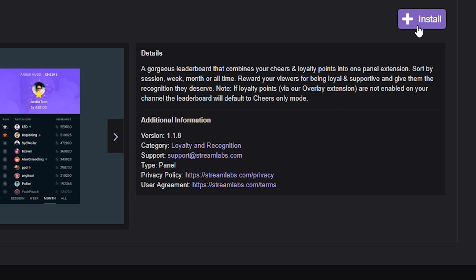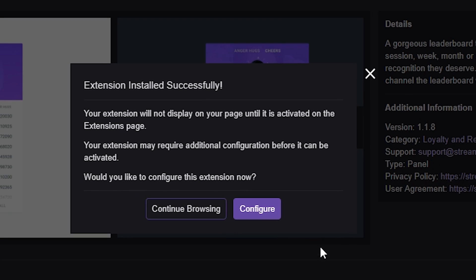We're going to go to the top right corner and click install. Once you have it installed, let's go to either continue browsing or configure to make sure it's set up the way that I want. We want to make sure that we go straight to the configuration of the extension, so let's click configure.